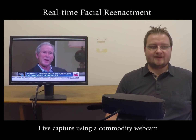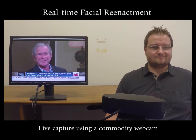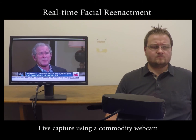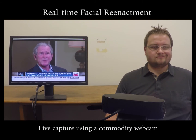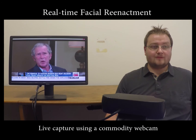We demonstrate our method in a live setup. On the right, a source actor is captured with a standard webcam. This input drives the animation of the face in the video shown on the monitor to the left.